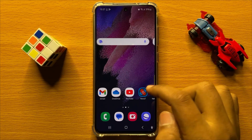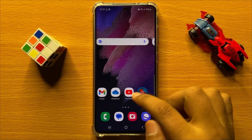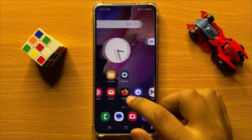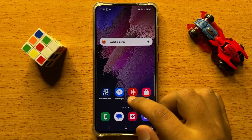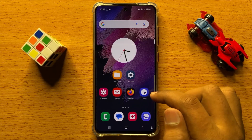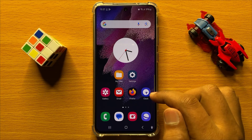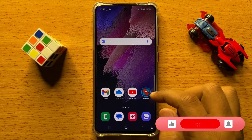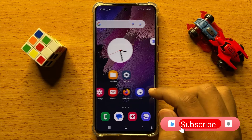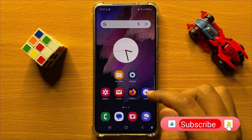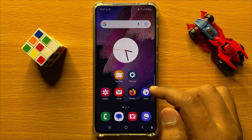Hello everyone. In this video I will show you how to change media transcoding settings in Samsung Galaxy S24. Before starting the video, don't forget to subscribe to the channel and also press the bell icon. So first of all, open Settings.